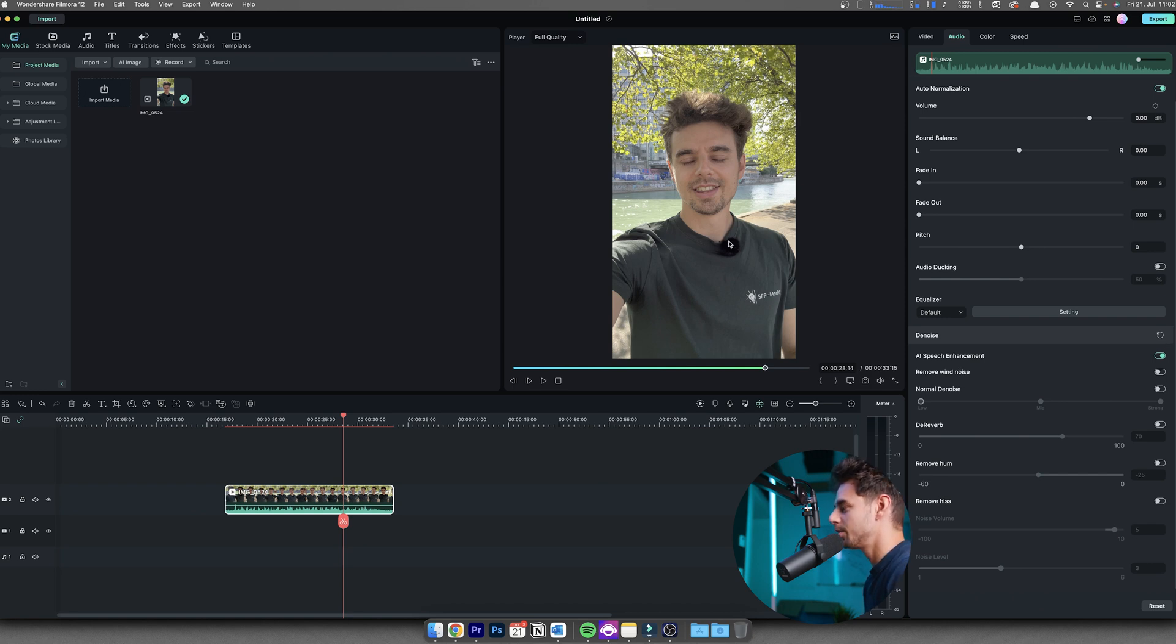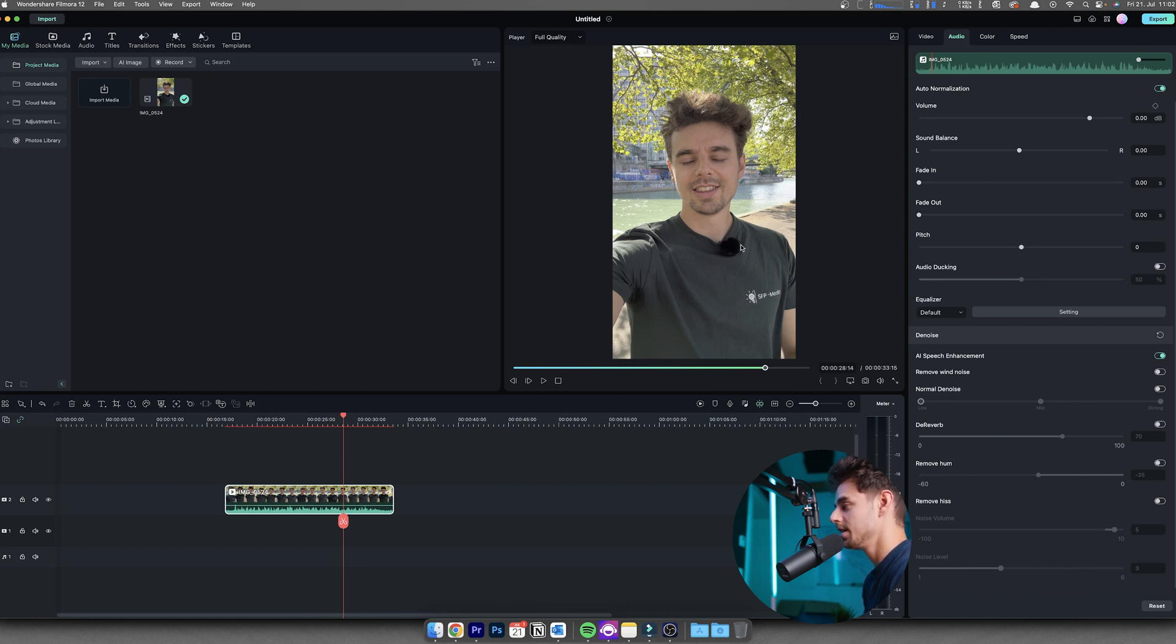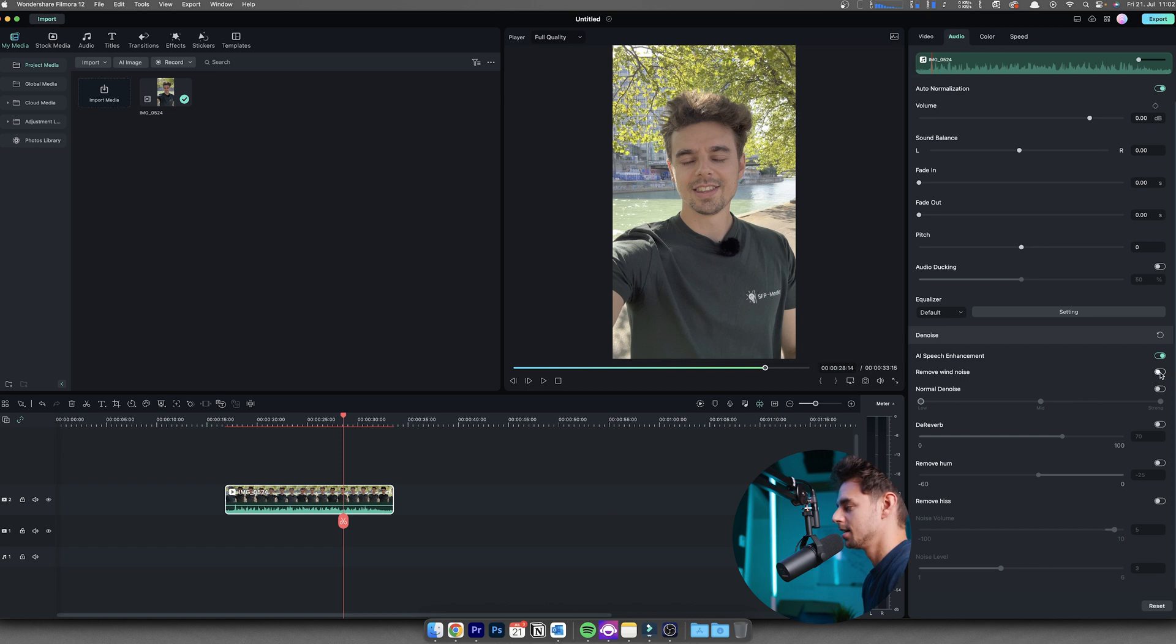As you can see here, when I was filming this video, I was already using a wind protector, so I didn't need that. So in this case, that's not needed, but in case you're not using a wind protector, you can select this right here.